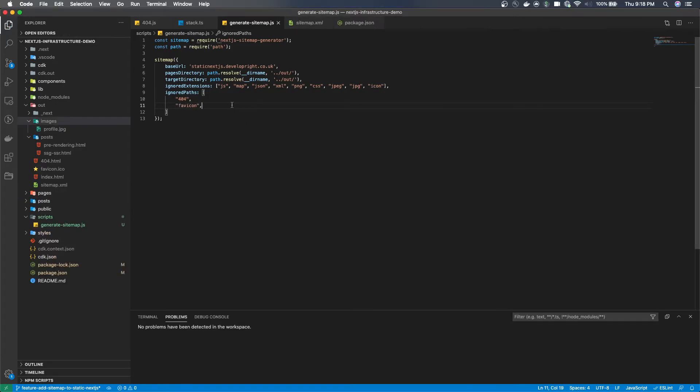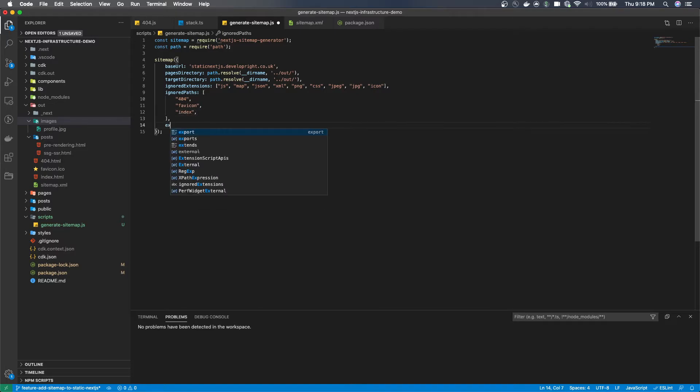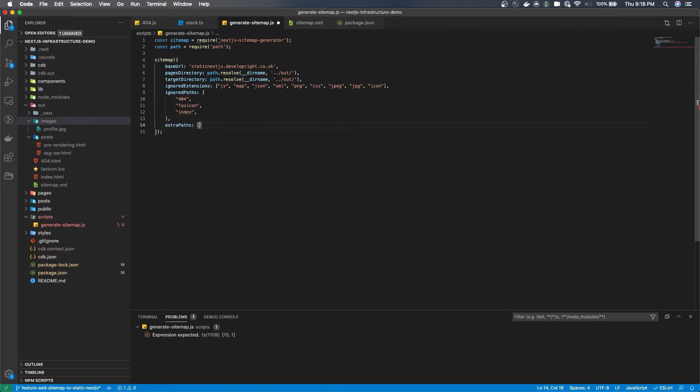Because of the way the index page is generated I'm going to add that to the ignored paths but then I'm just going to add slash within the extra paths. So index isn't in there but slash is.